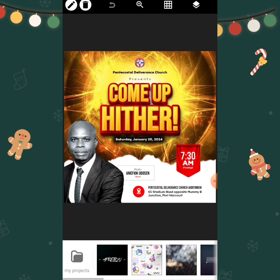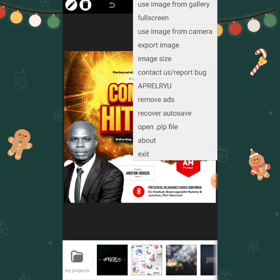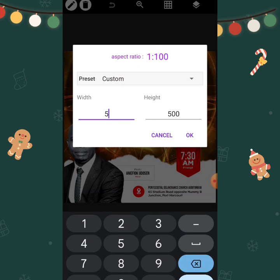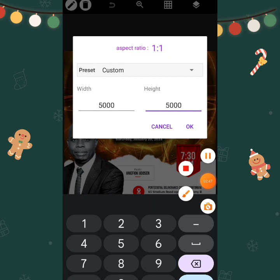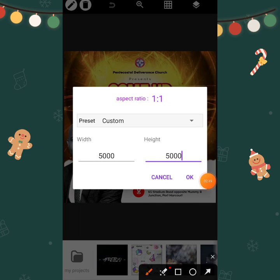Now let's use something more than that. If you use a higher custom size, you are going to get a higher resolution. Let's try something like 5000 by 5000. What this will do to your design is significant.